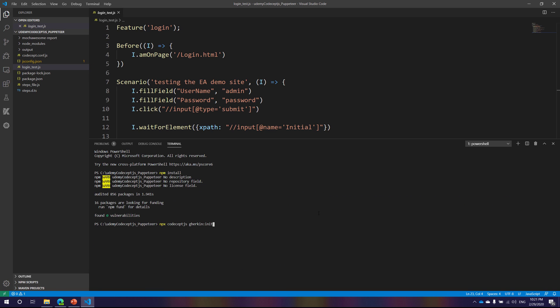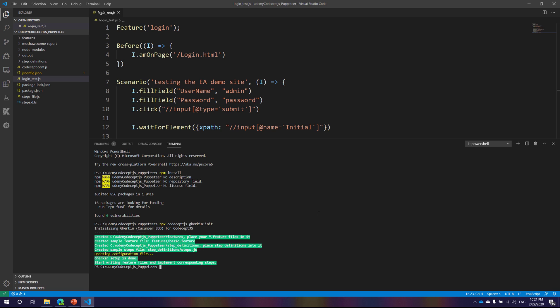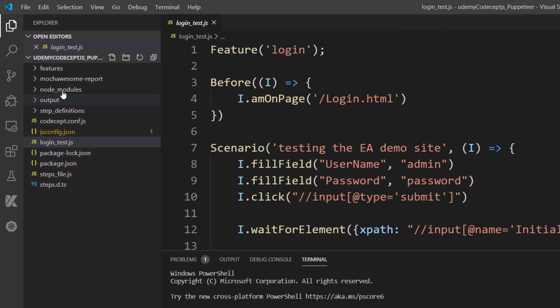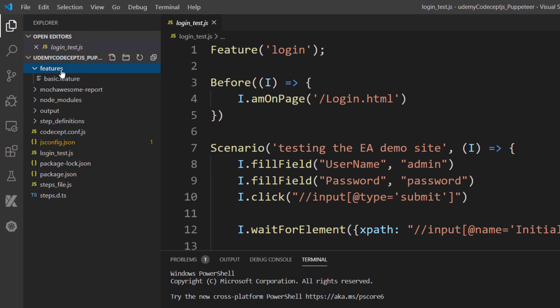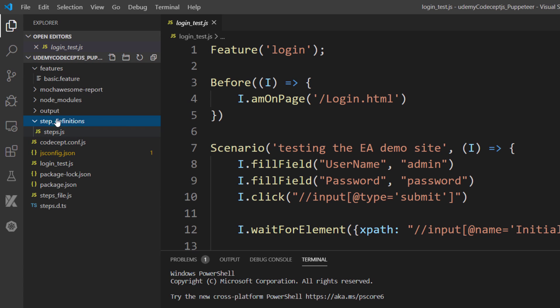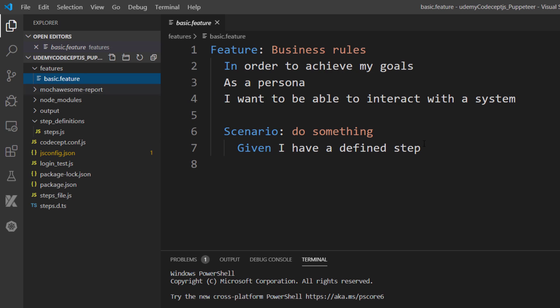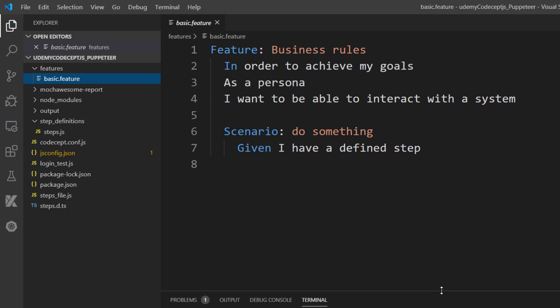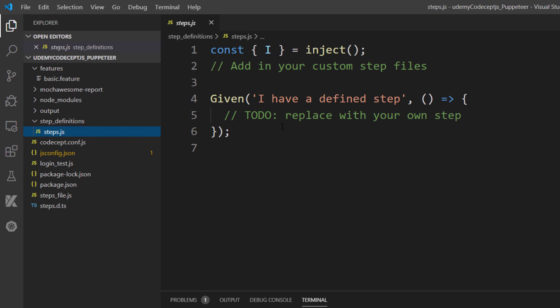I'm going to run the `npx codeceptjs gherkin:init` command now. You can see it has actually created the structure for us — the features folder, a step definitions folder, and within the features folder there is a basic feature file. The step definitions folder has got a steps.js file. Pretty cool — we now have everything we need to run a BDD-based scenario with CodeceptJS.